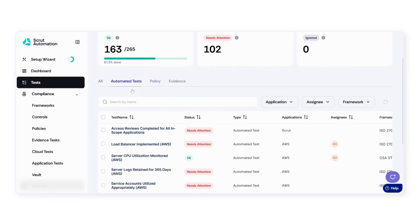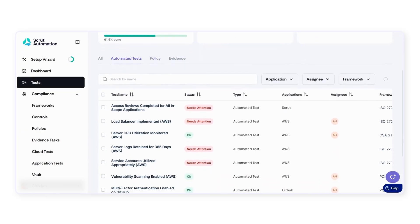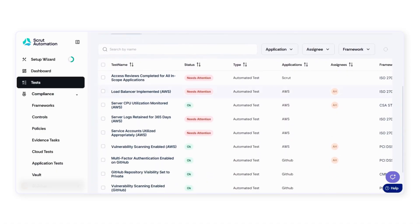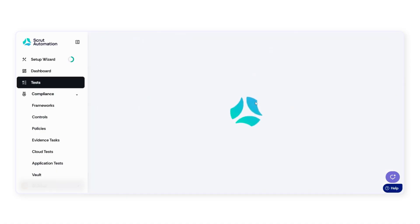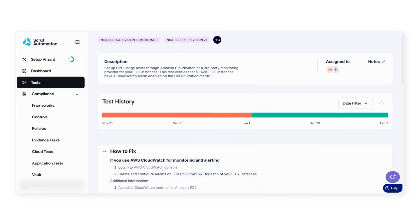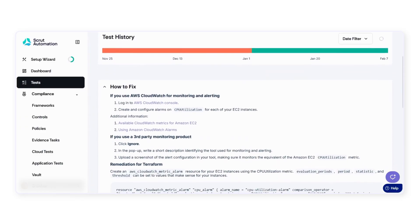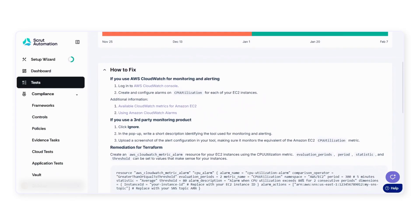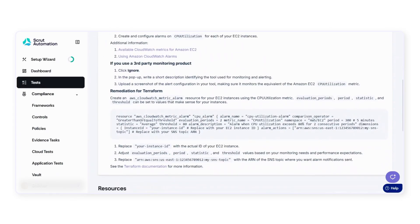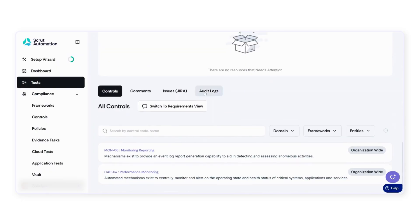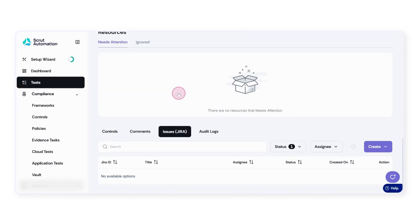Scrutt runs automated tests to check if relevant policies have been published, or if technical controls like server CPU utilization are in place. Scrutt also provides remediation information to resolve issues and features bidirectional integrations with ticketing systems to simplify the process of fixing issues and tracking changes.